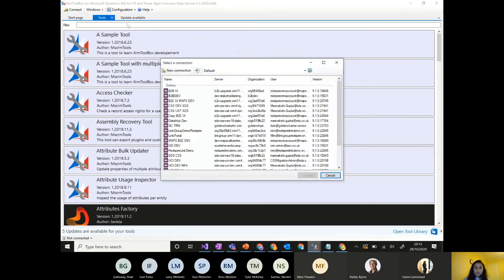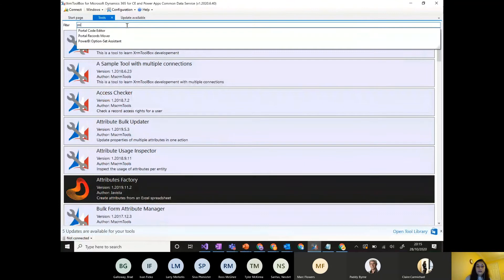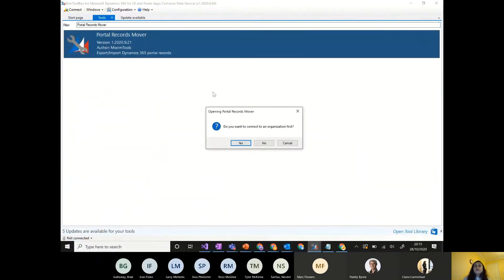In XRM Toolbox, open the Portal Record Mover tool. I've also used the configuration migration tool before but it sometimes creates duplicate records even when taking IDs into account. The Portal Record Mover is much more straightforward — you select, export, and import without worrying about much else.